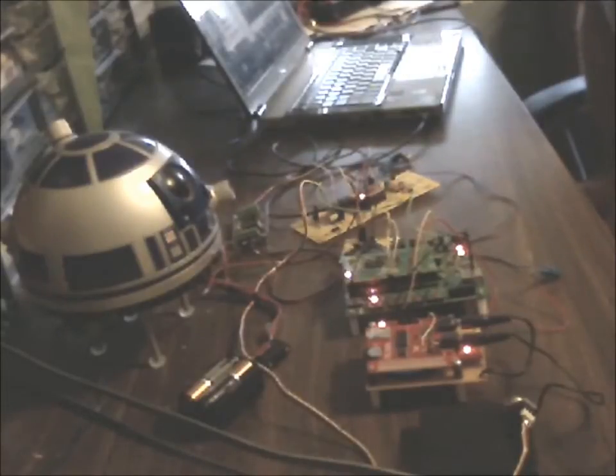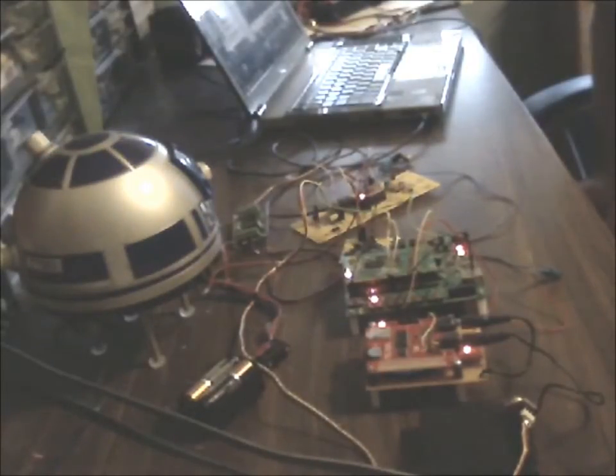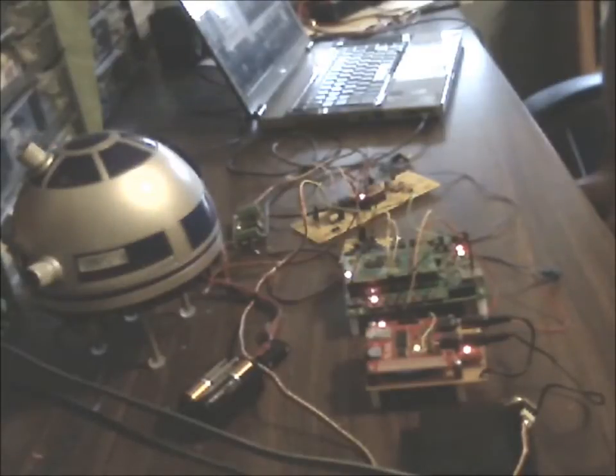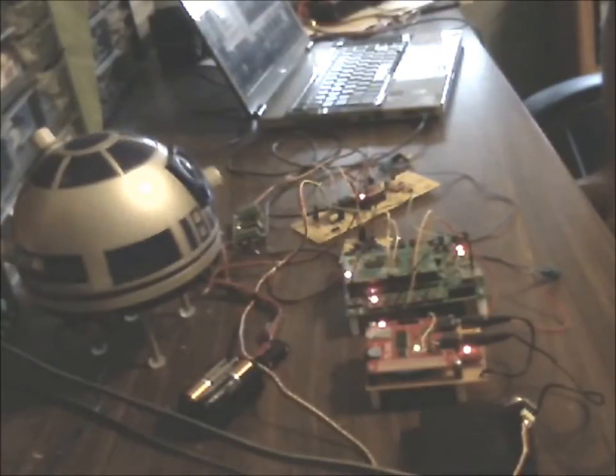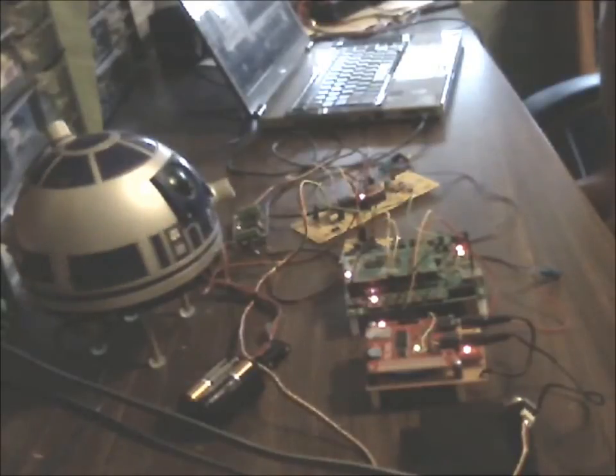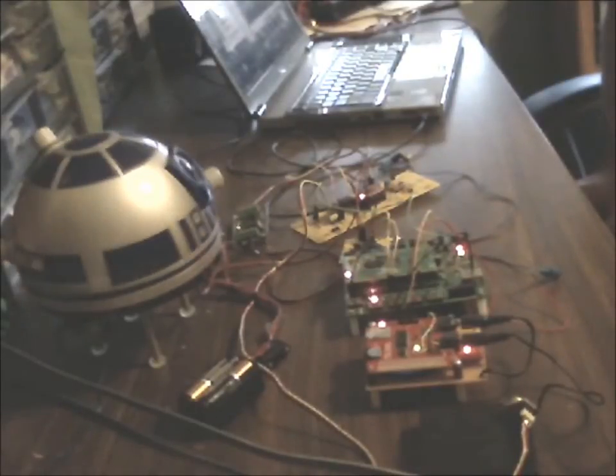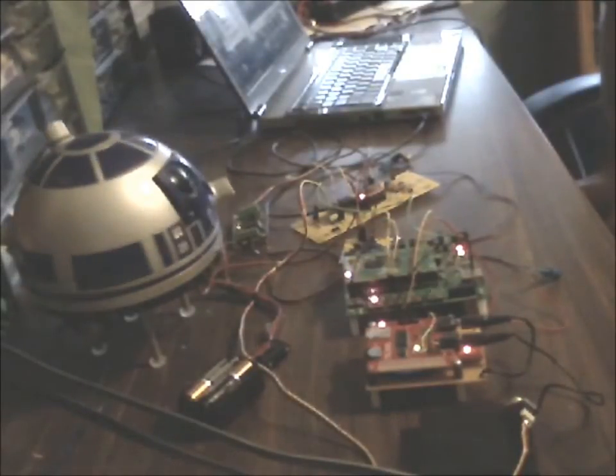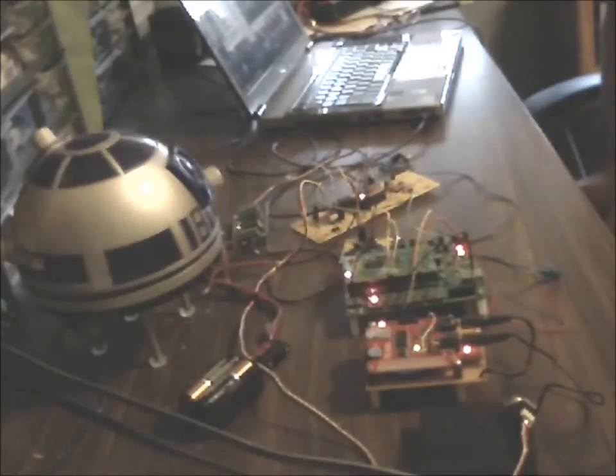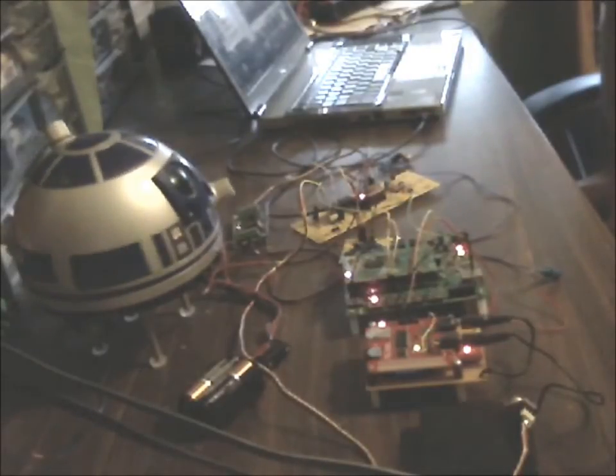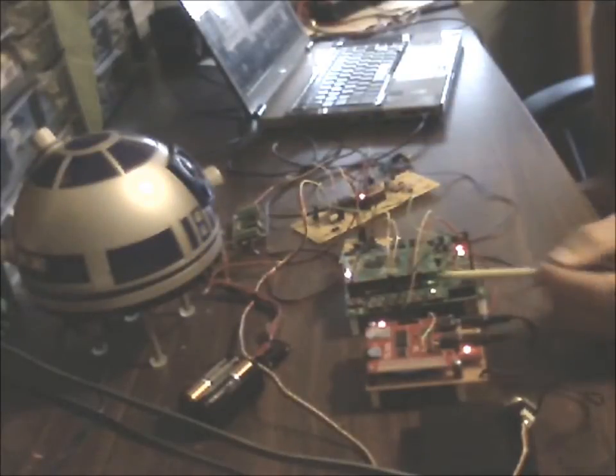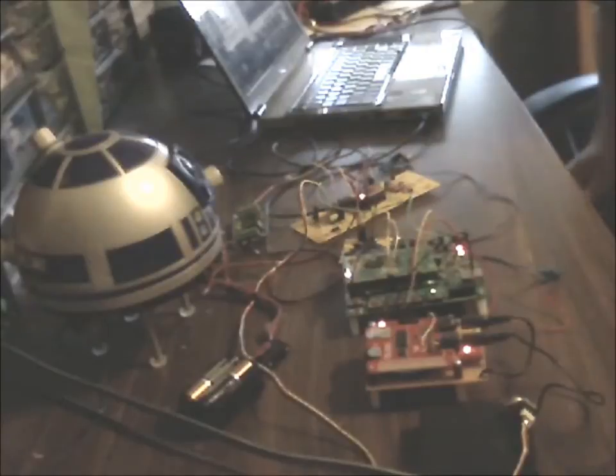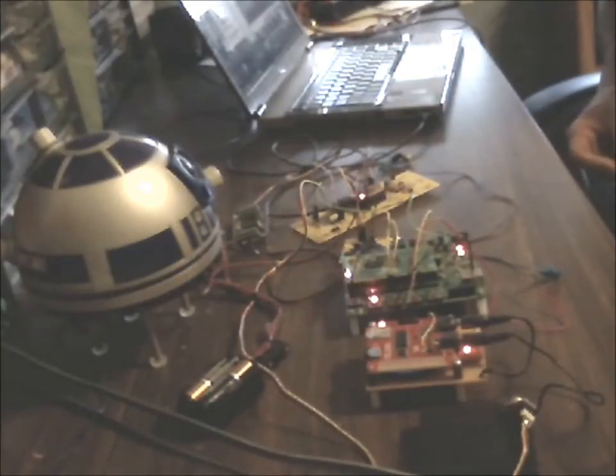R2, dance program. [Dance routine plays] You might have noticed the PSI lights are programmed to flash in time to that routine also.